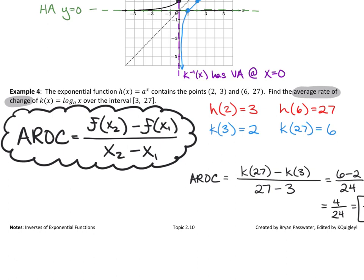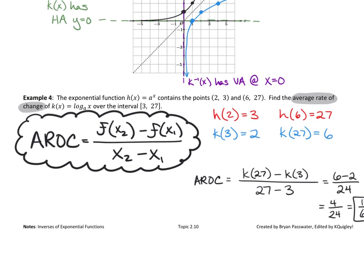If you don't have the average rate of change formula memorized, that needs to start going into long-term memory. Fair warning: in the spring when we get into trig, there will be formula quizzes pretty much every day, and this formula will probably show up on most of them. You have the rest of class to work on today's homework so you might not have homework over Thanksgiving break.